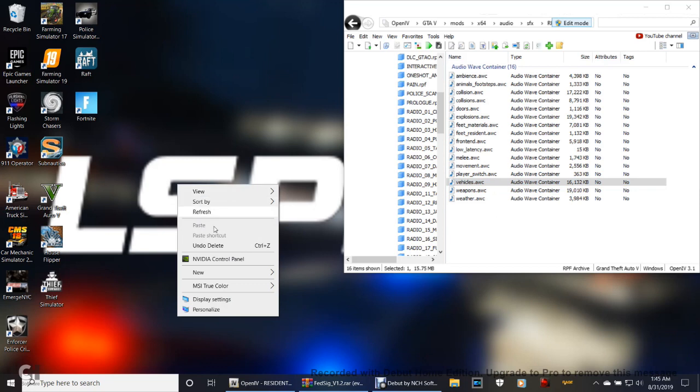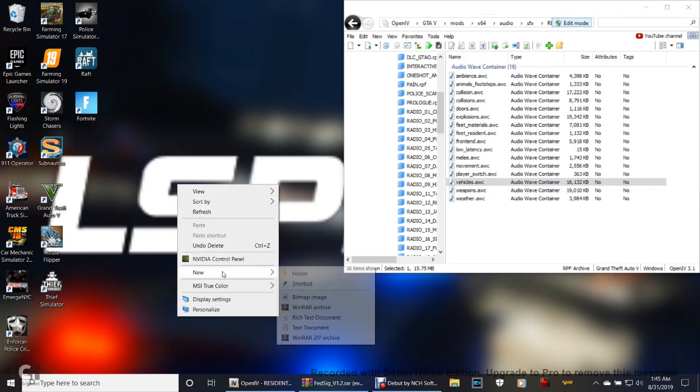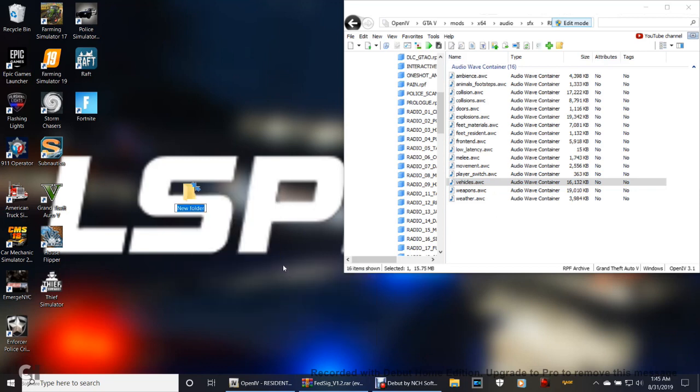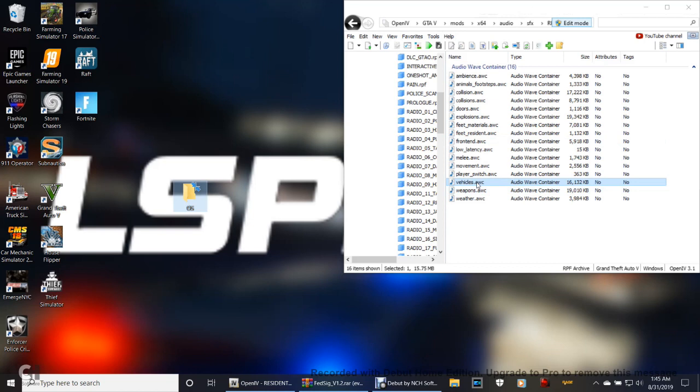That's the number one file that we are looking at right now. However, go over here on your desktop somewhere and right click, and I want you to make a new folder, and I want you to name this folder OS for Original Siren.